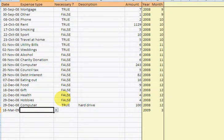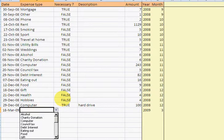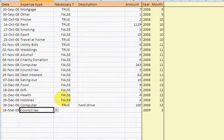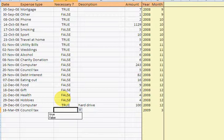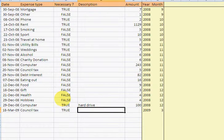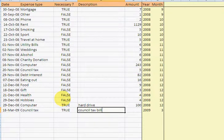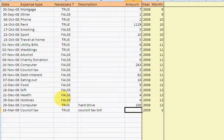I'm going to spend some money on council tax. Is it necessary? Yep, absolutely it is. Otherwise I'd get in big trouble. So that appears in 09.